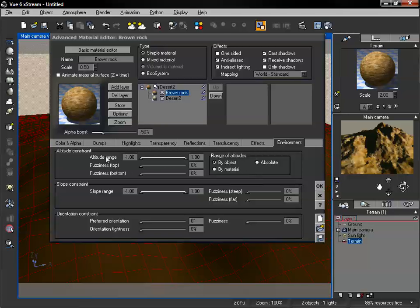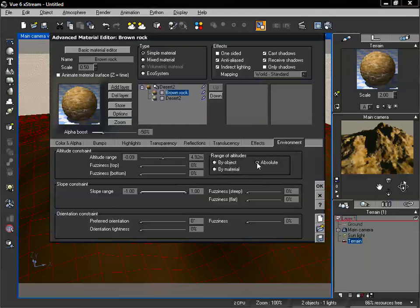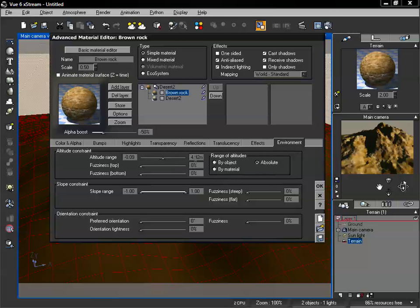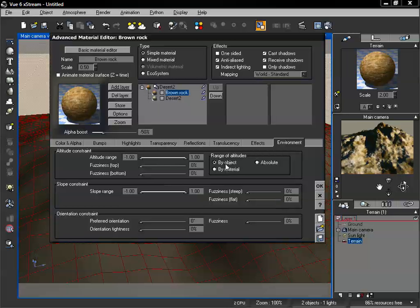Let's take a look at our first setting, which is altitude range. Currently our range of altitude is set by object, which gives us a negative 1 to a 1 for our altitude range. If we change this to absolute, then we have a specific value based on the actual size of our object — our top is 4.92 meters and our bottom is negative 0.09. We also have a by material option, which gives us negative 1 to positive 1. We can stick with by object and adjust our altitude range.